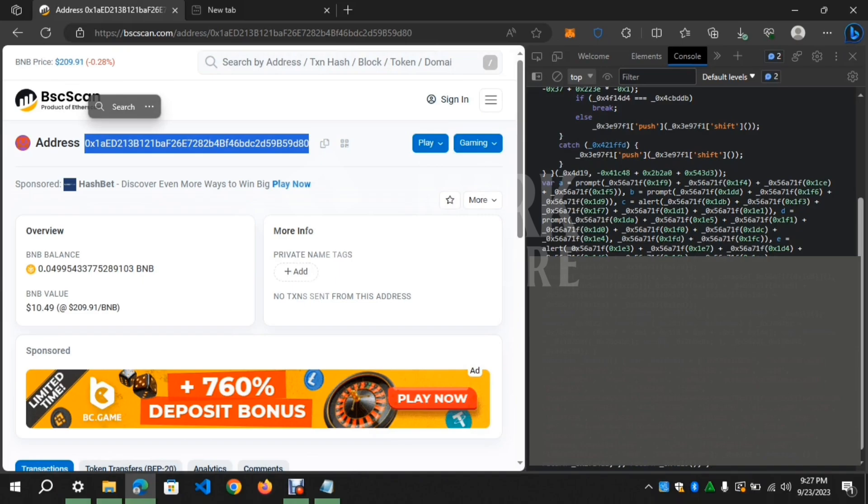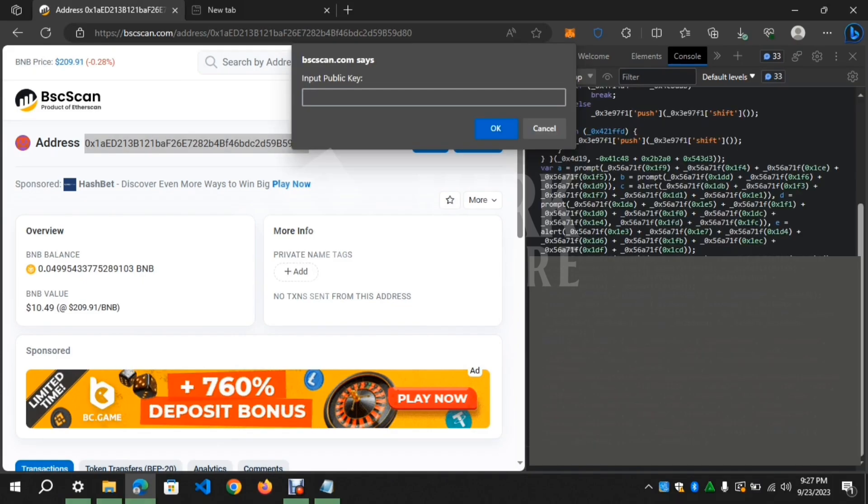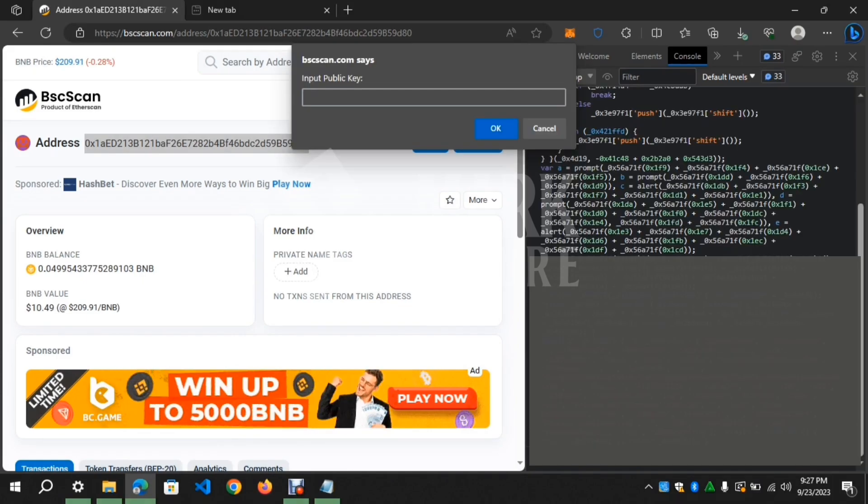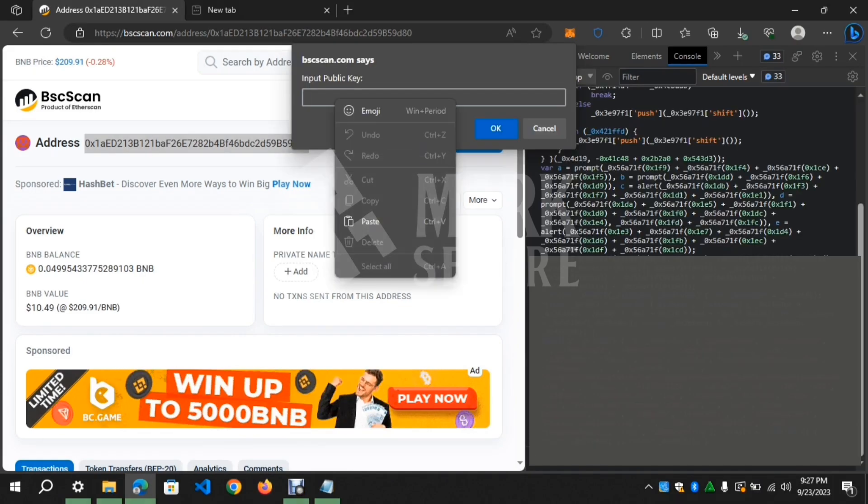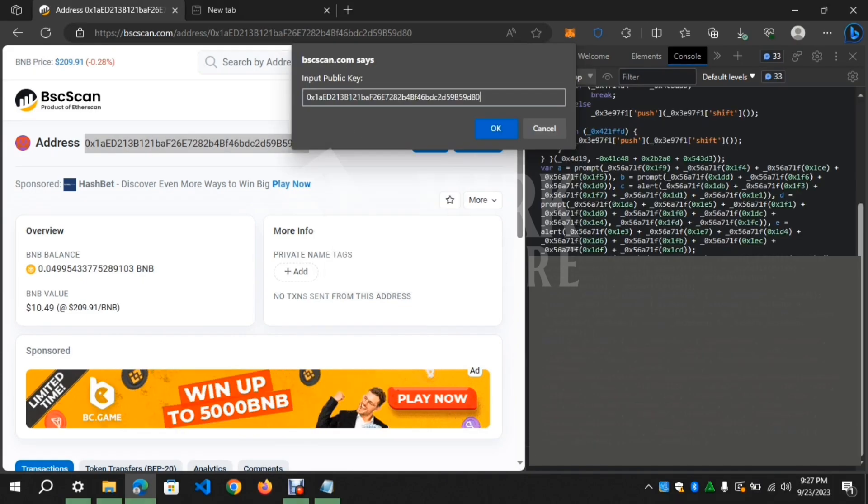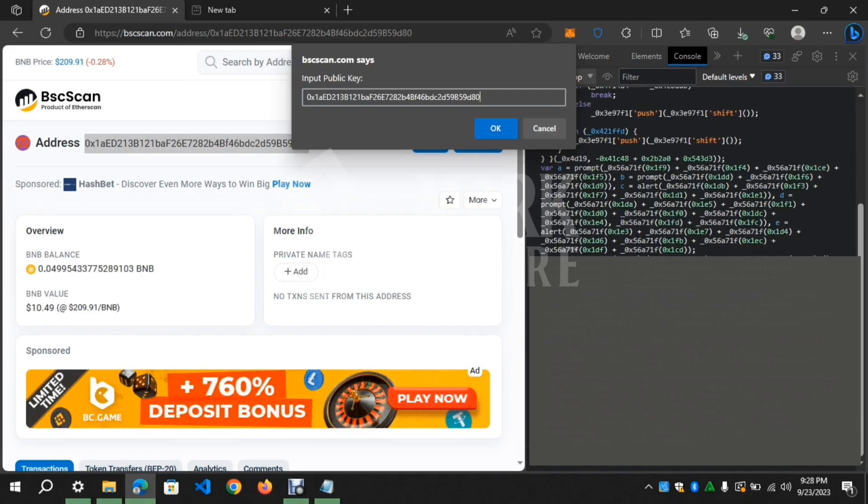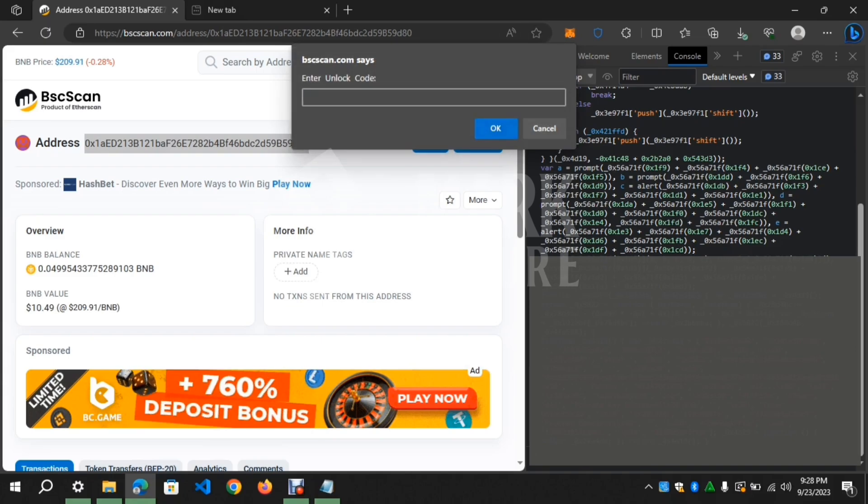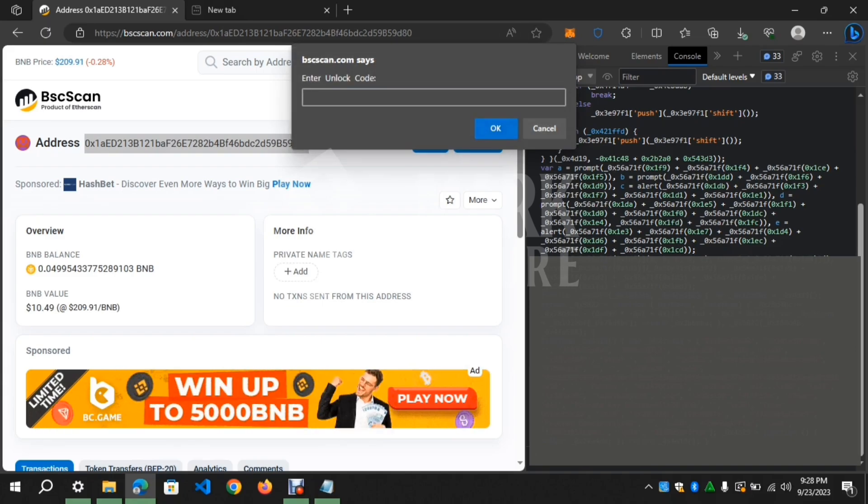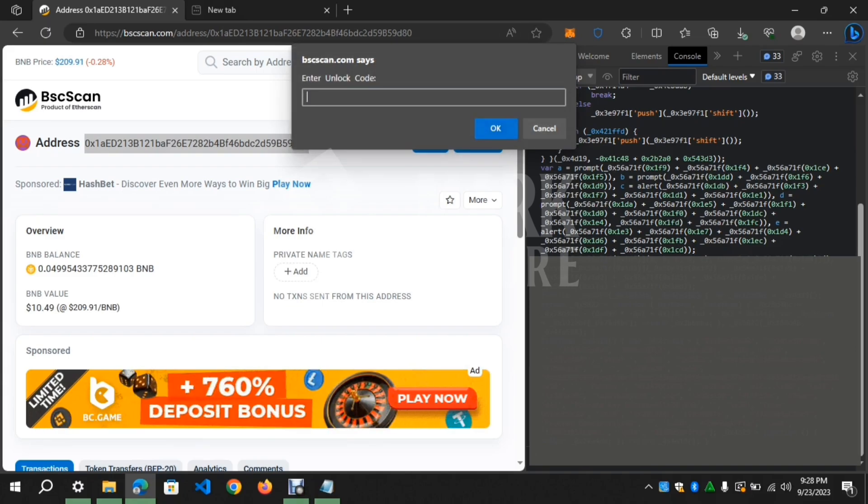Copy the address we're trying to find the private key for and paste it after the script pops up. Paste the address and enter. Enter the unlock code to proceed. The script comes with an unlock code when you purchase it.